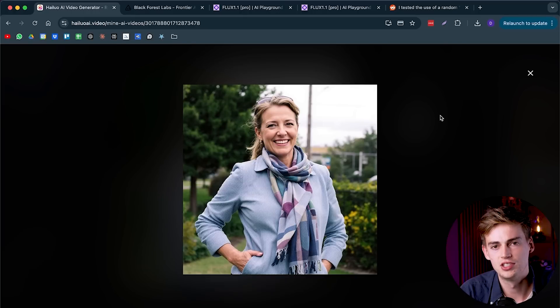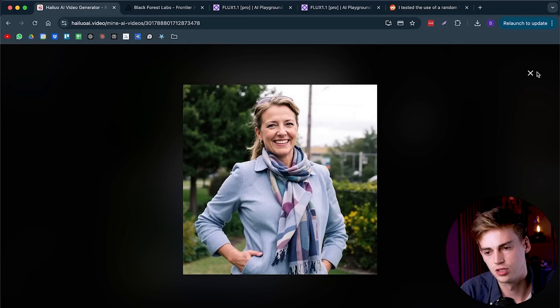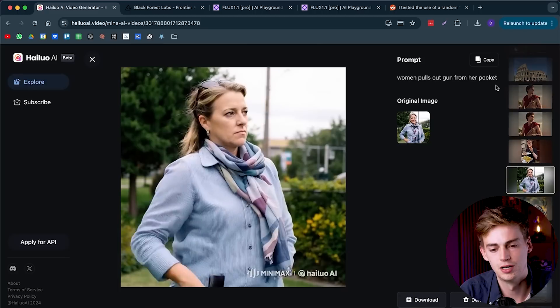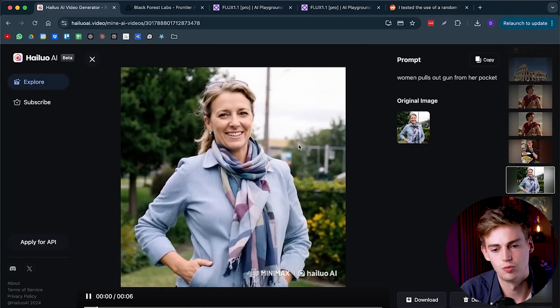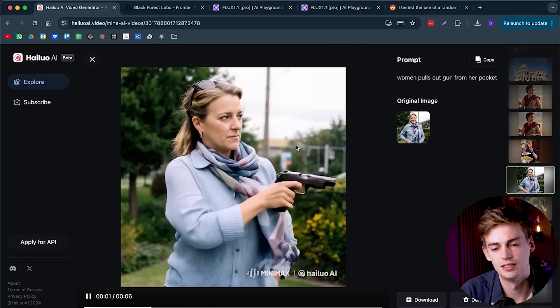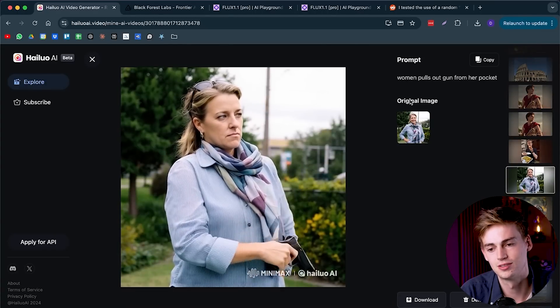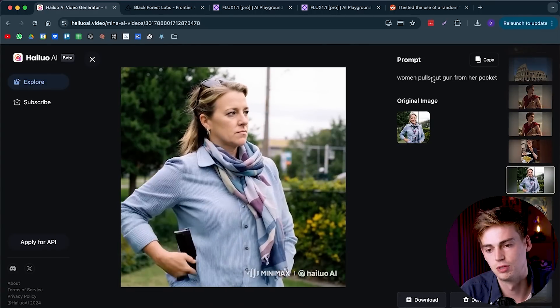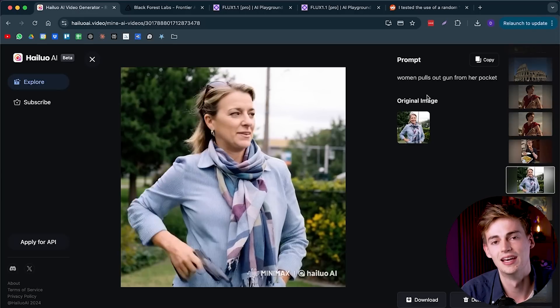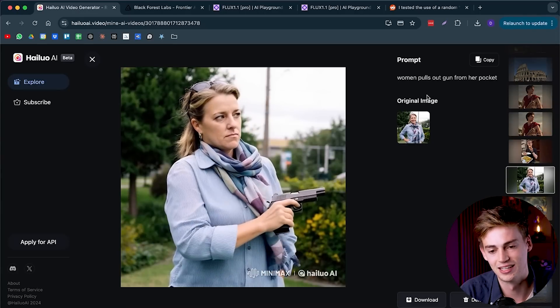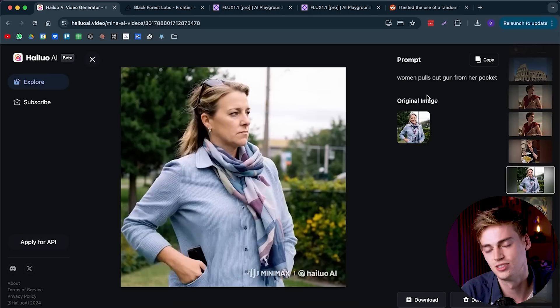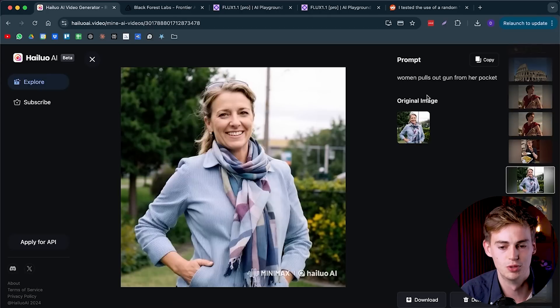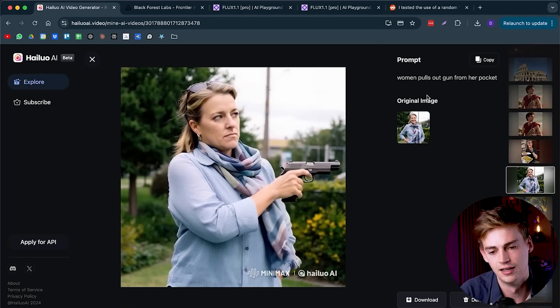With Flux, I generated this image of a woman, and I saw her hand in her pocket. So I was thinking of something fun to do here. Here we have this woman that is taking a gun out of her pocket. I'm just saying woman pulls a gun out of her pocket, and honestly, it looks really good. Like she's just smiling, and then all of a sudden she's like, let me just pull out my gun at this guy right there.